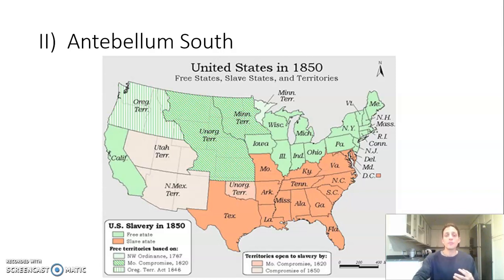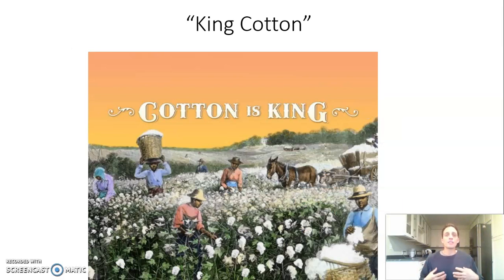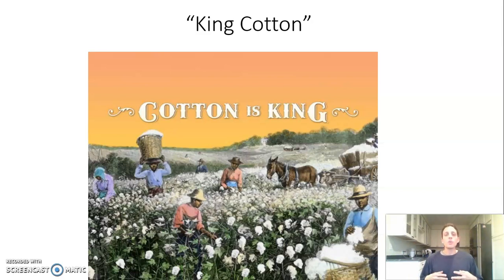When you look at the antebellum South, the first thing to be aware of is that there is a cash crop really dominating the society. The phrase used is 'cotton is king,' because cotton was so prevalent in certain parts of the South that it completely dominates economically, which in turn dictates the way society runs. Cotton is your ultimate cash crop.